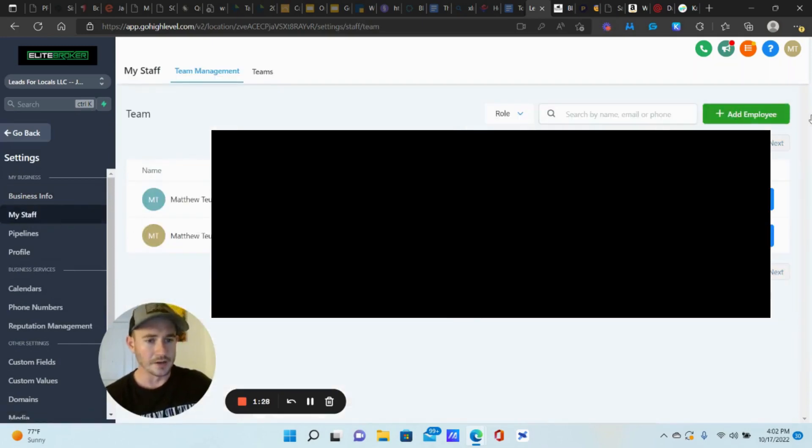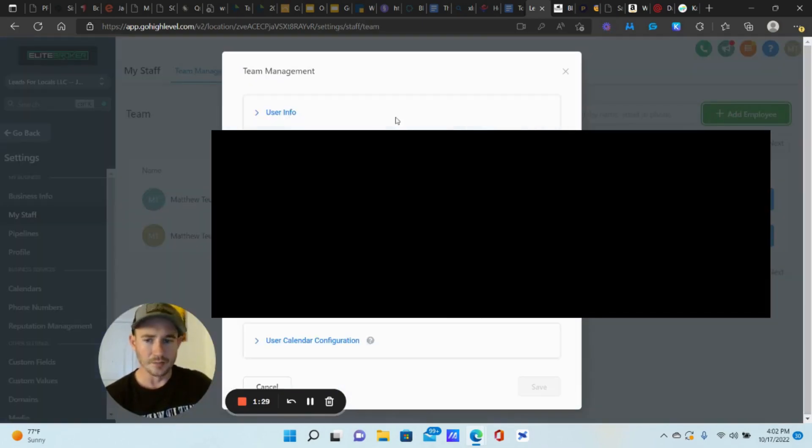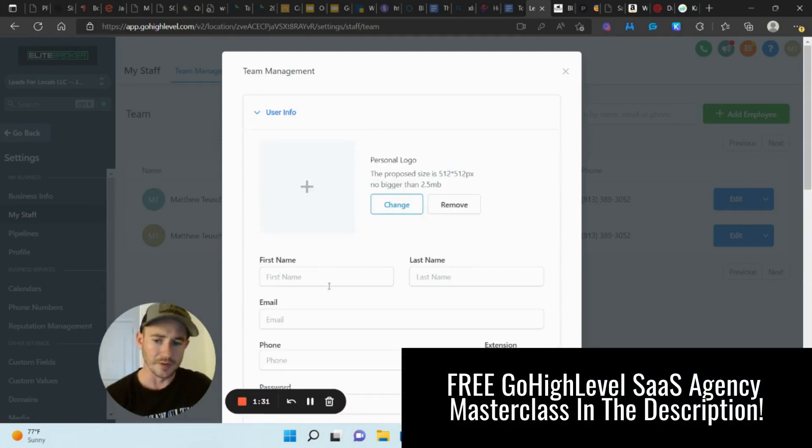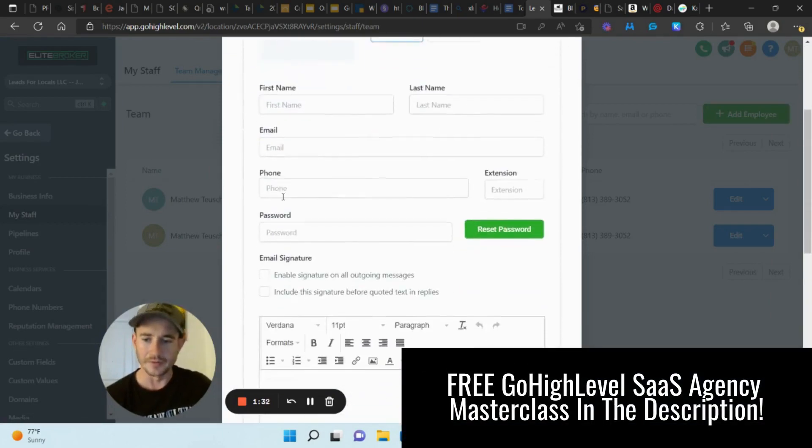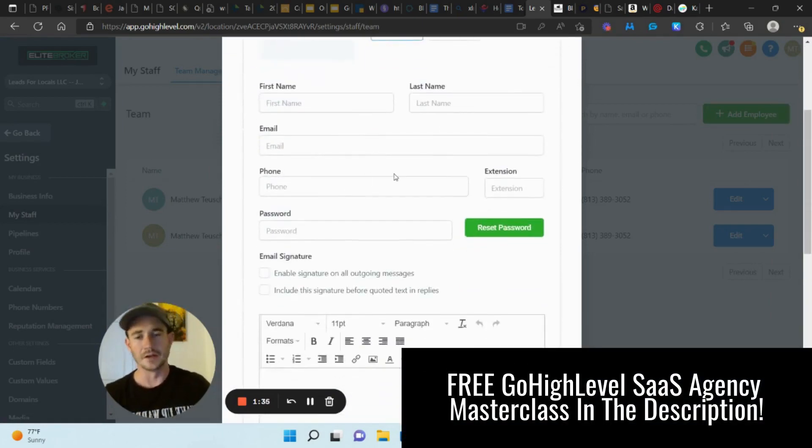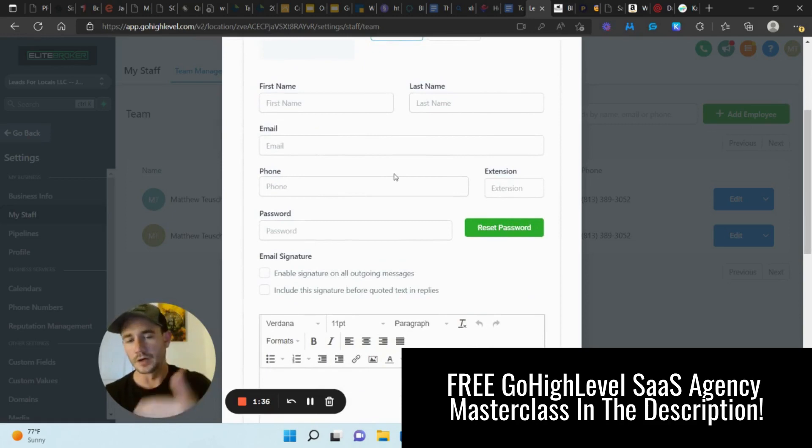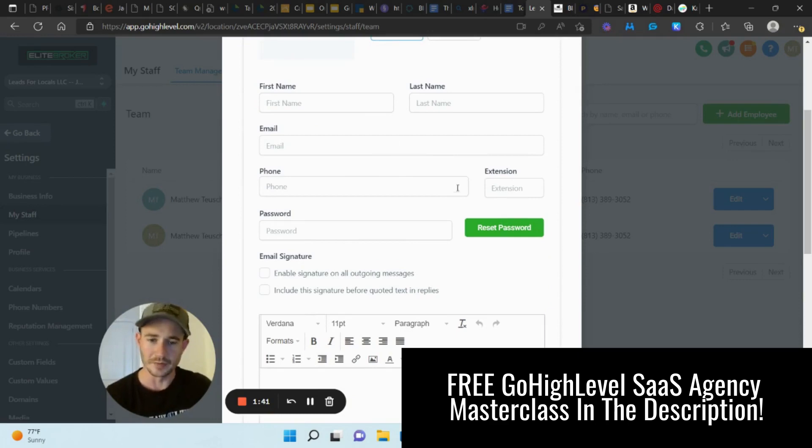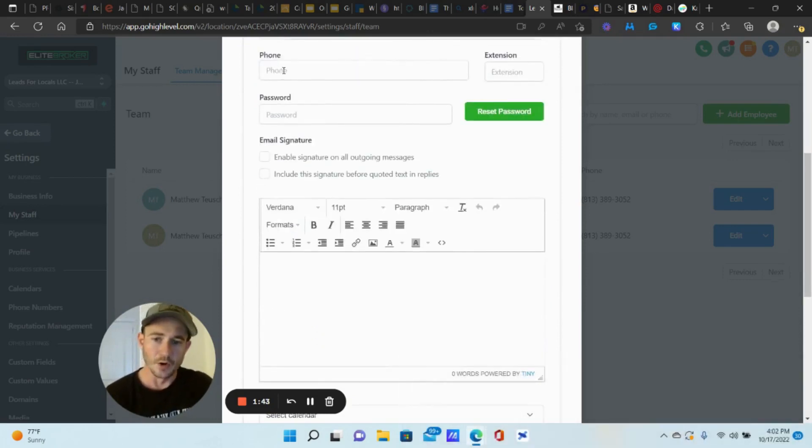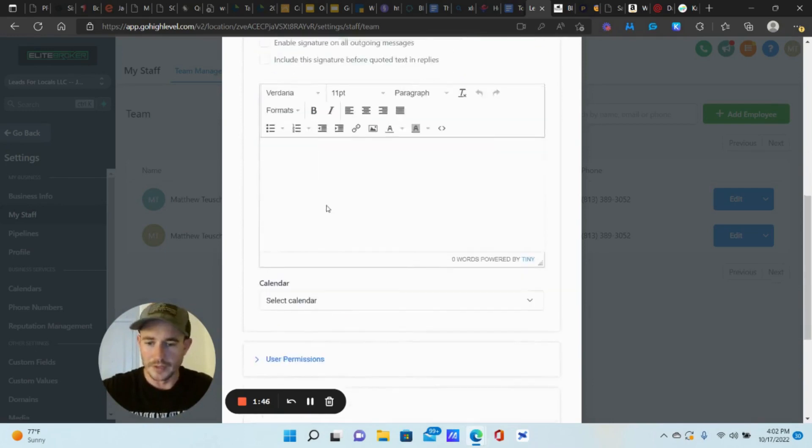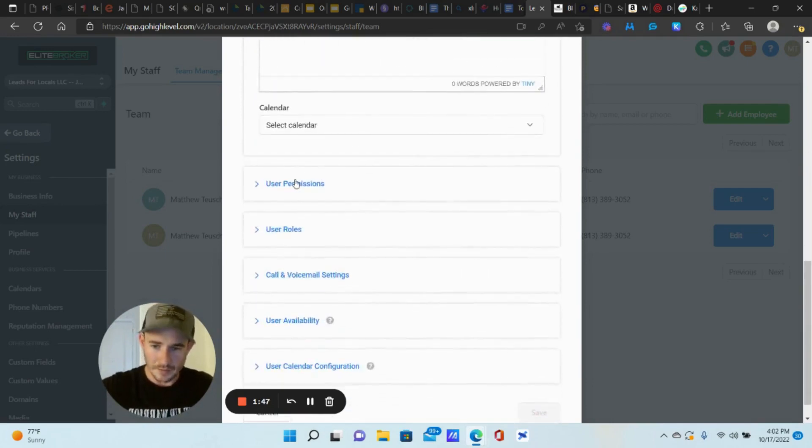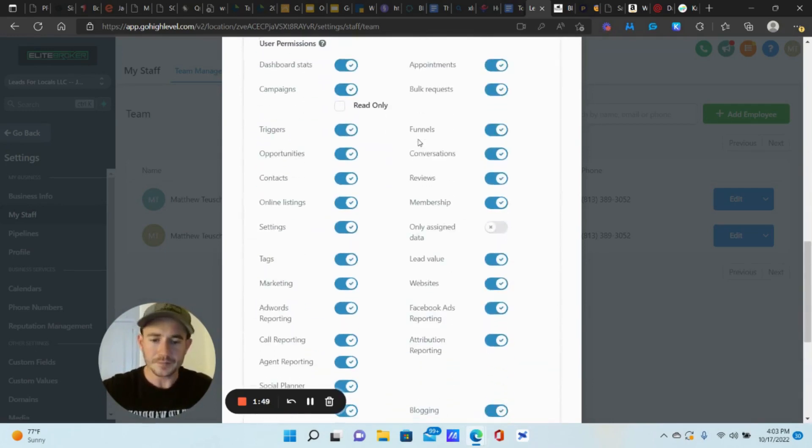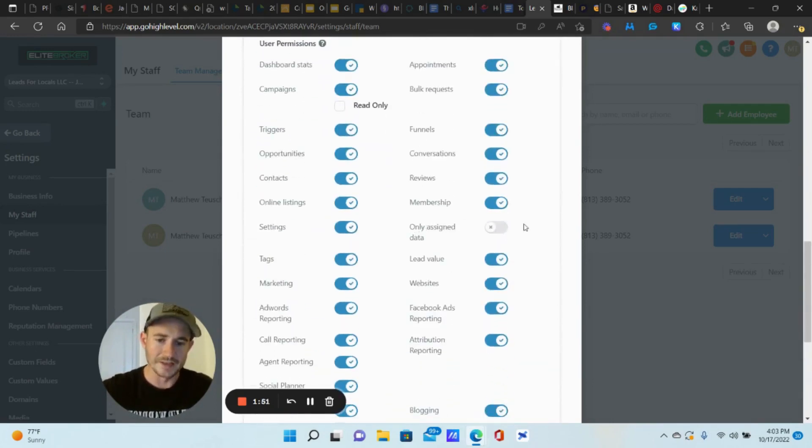Up here at the top right, click on add employee. User info, you're going to type in their name, email, definitely put a phone number so that when they log in they can have the login code sent to them via text versus the email. I've had issues with the email going to spam and stuff in the past. So add a phone number if you can, give them a quick simple password, nothing crazy.